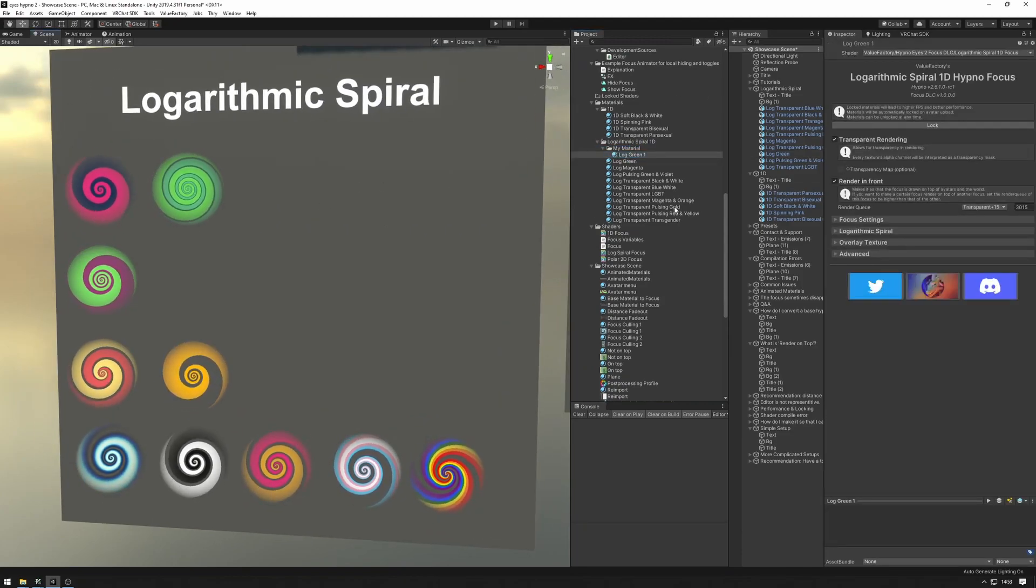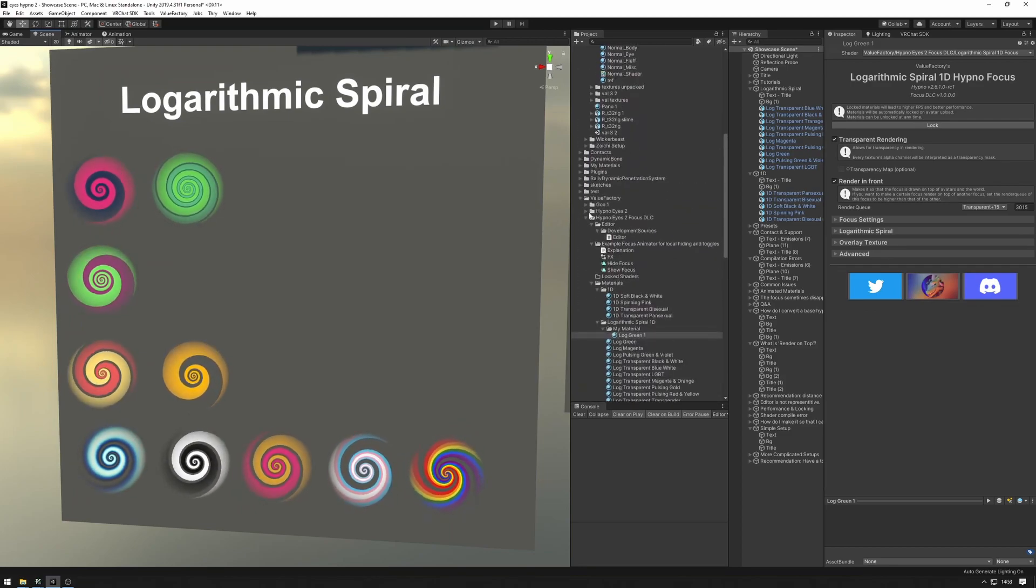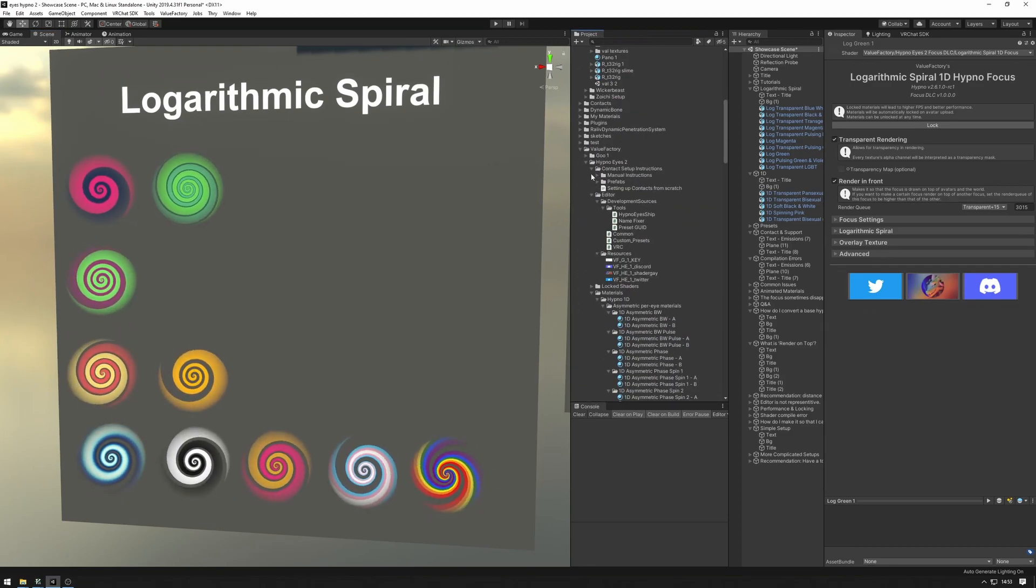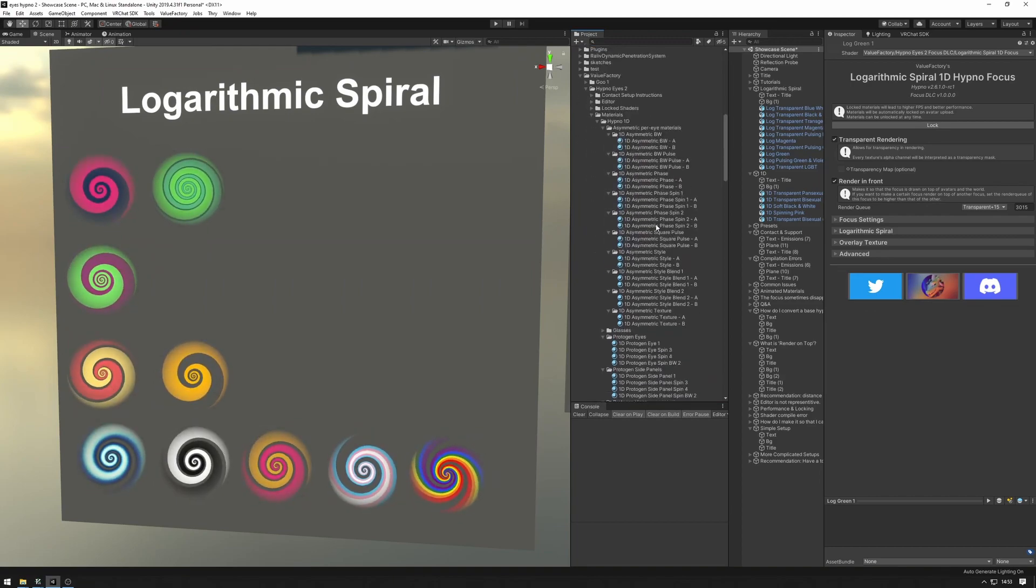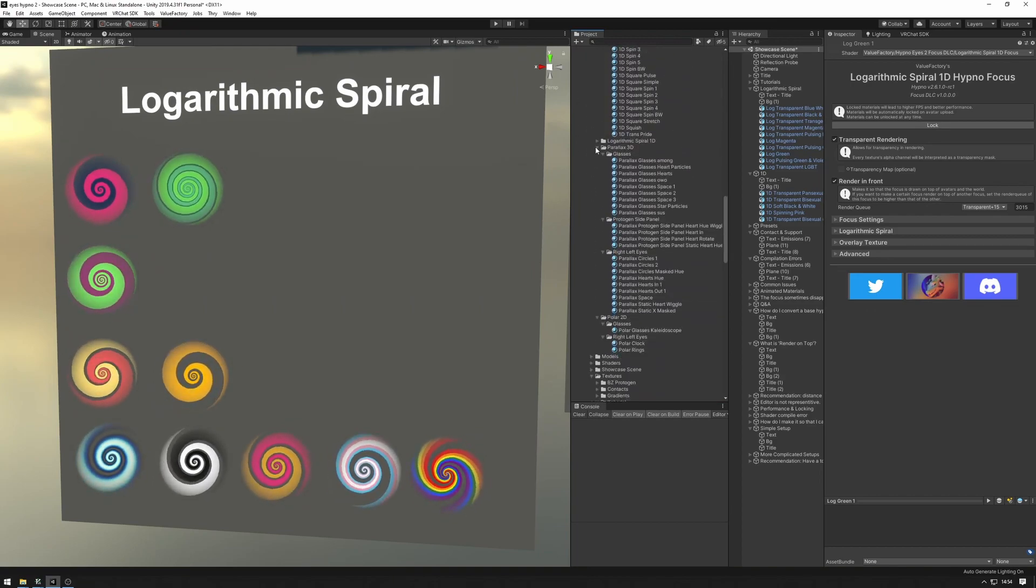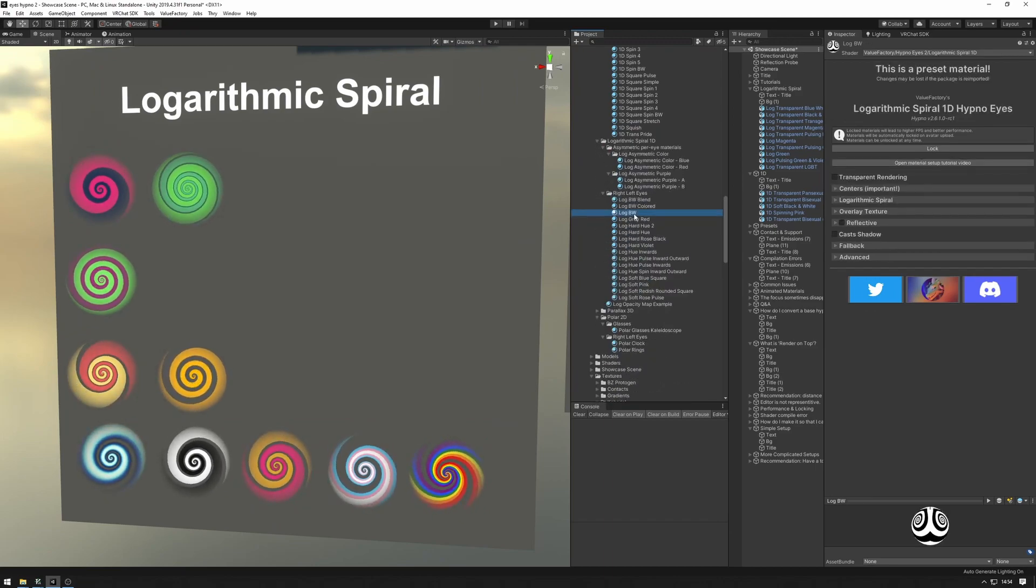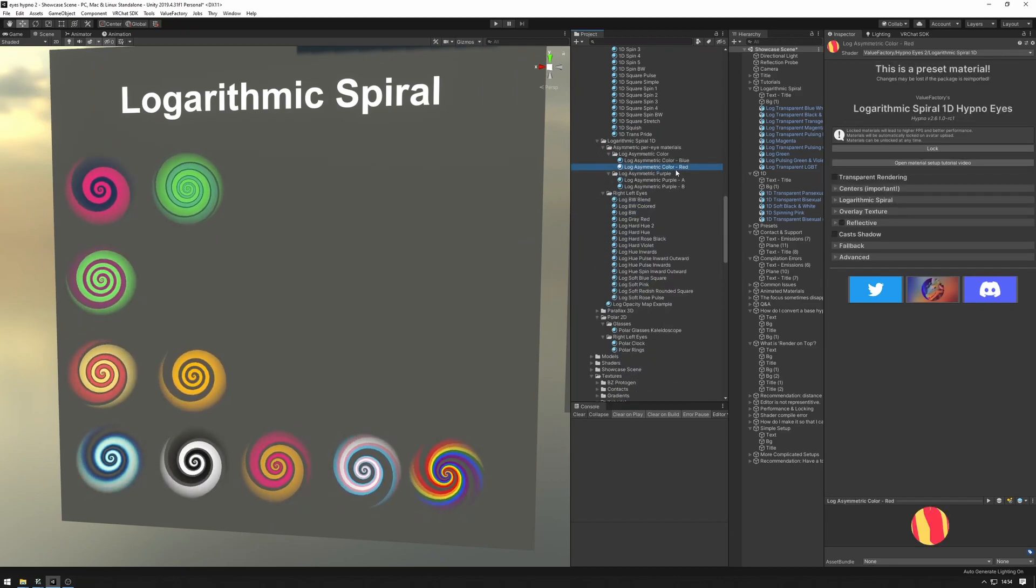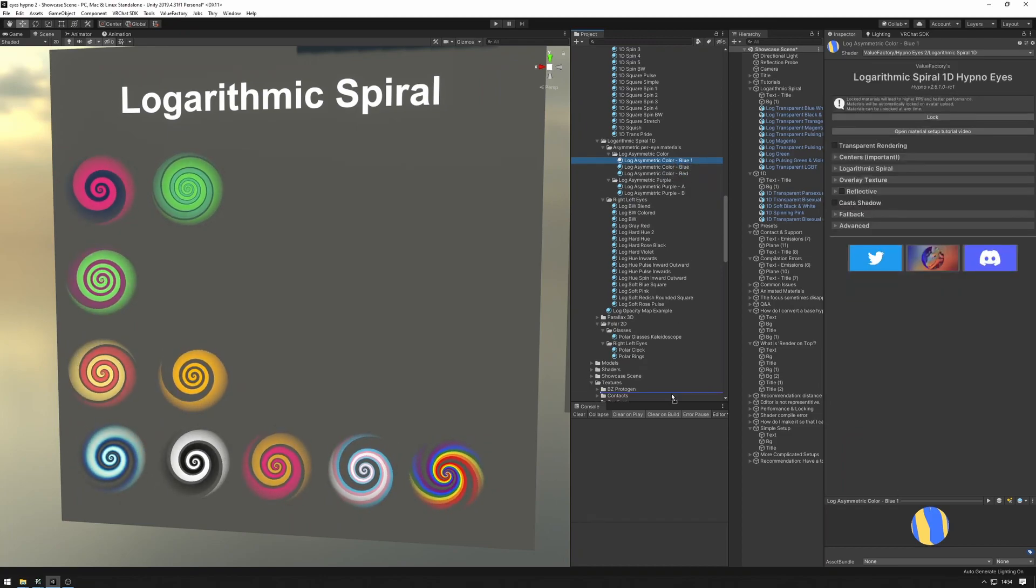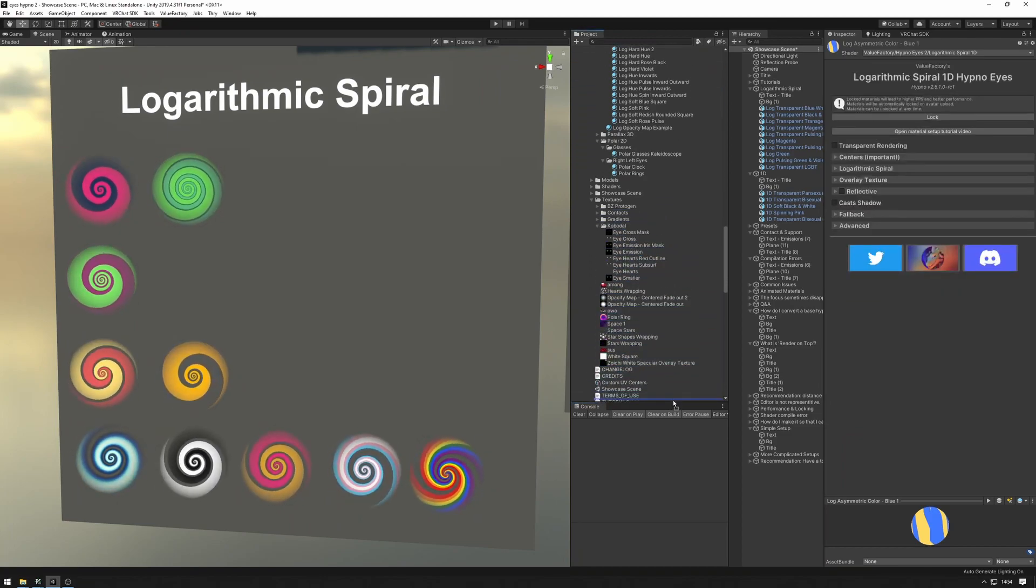The other way is to convert one of your existing base materials from the HypnoEyes into the focus. So maybe I want to use one of these logarithmic ones. What if I want to use this one? So we can copy this. Let's drag that into our folder that we just made.